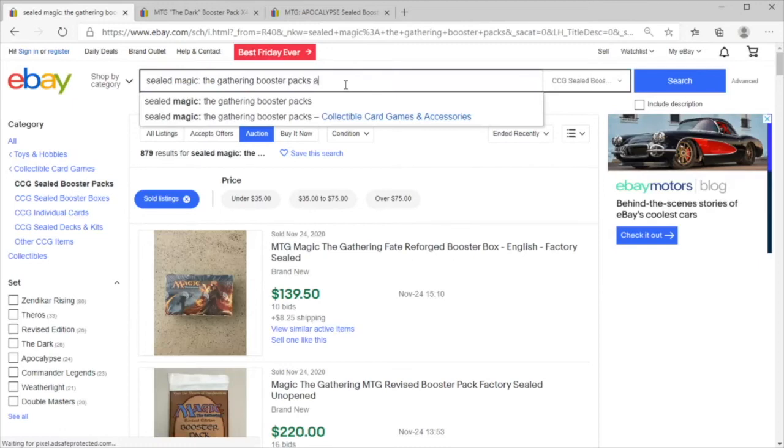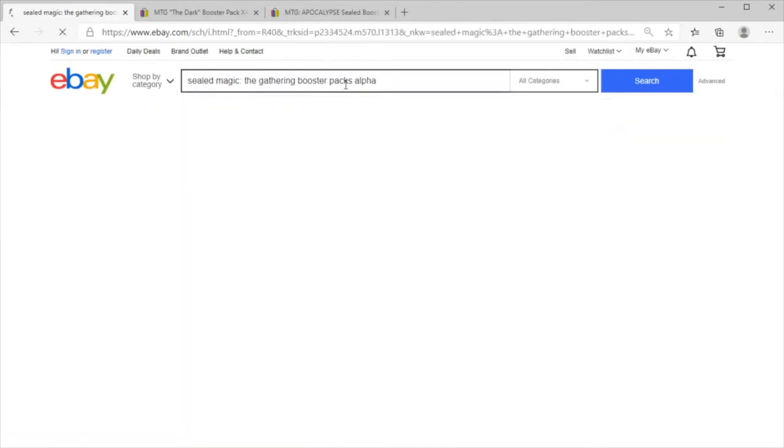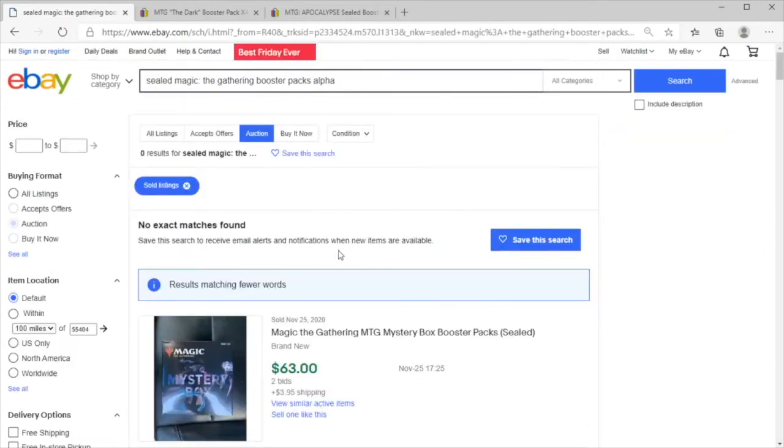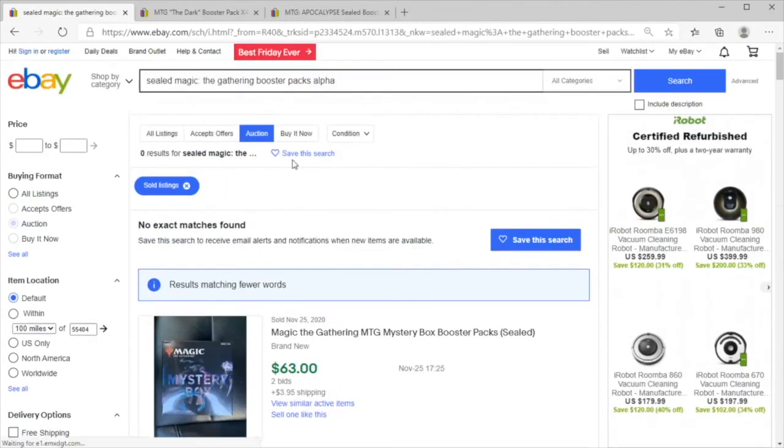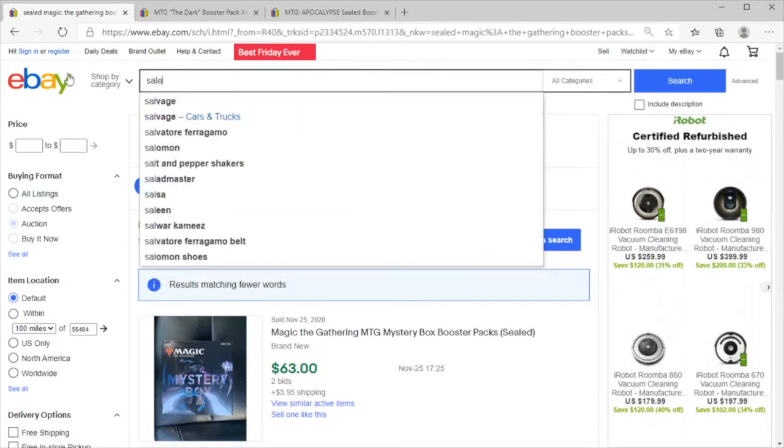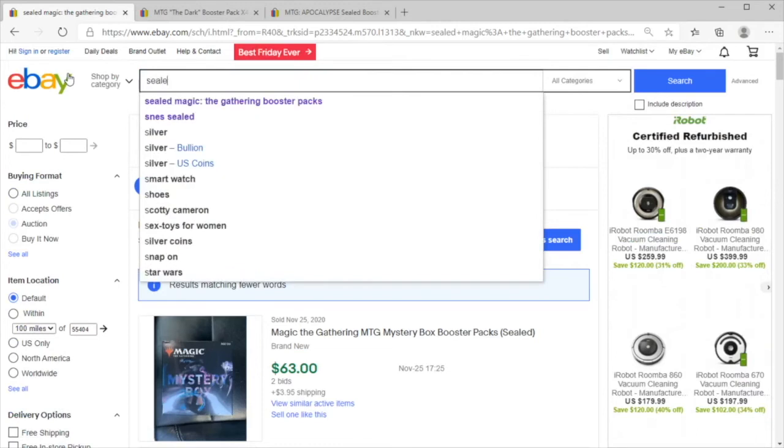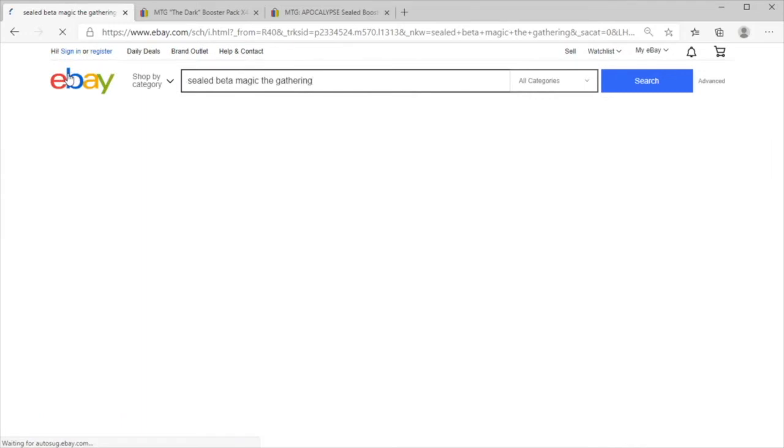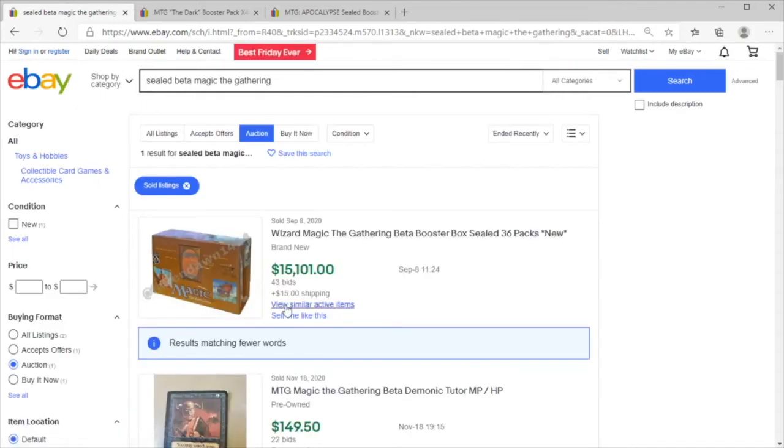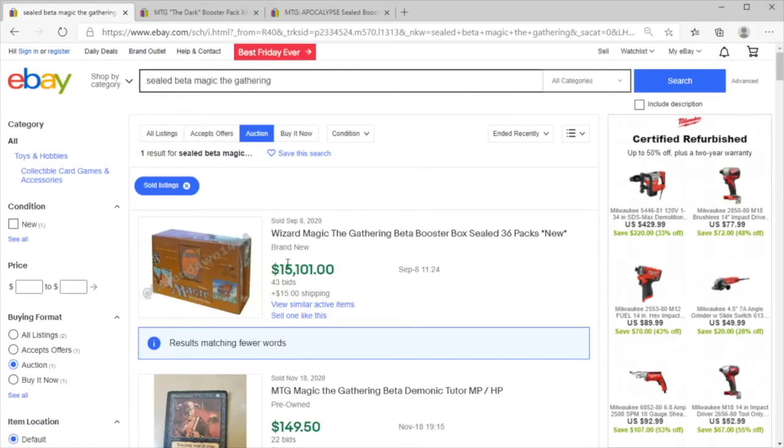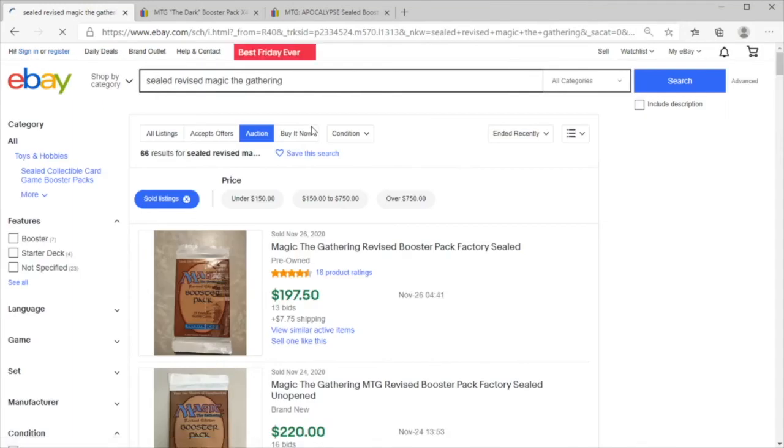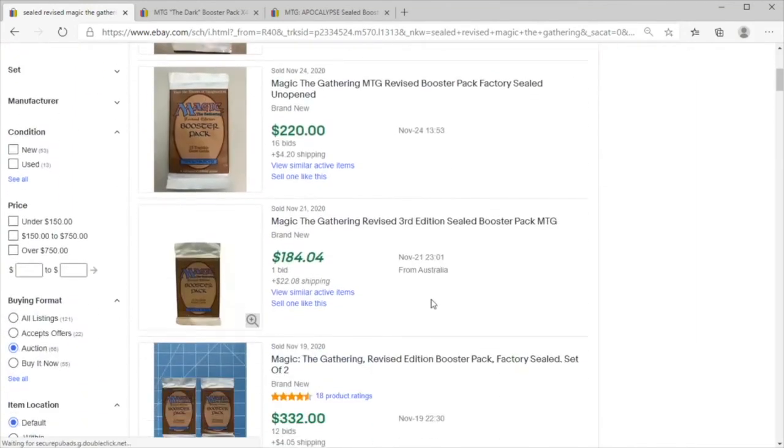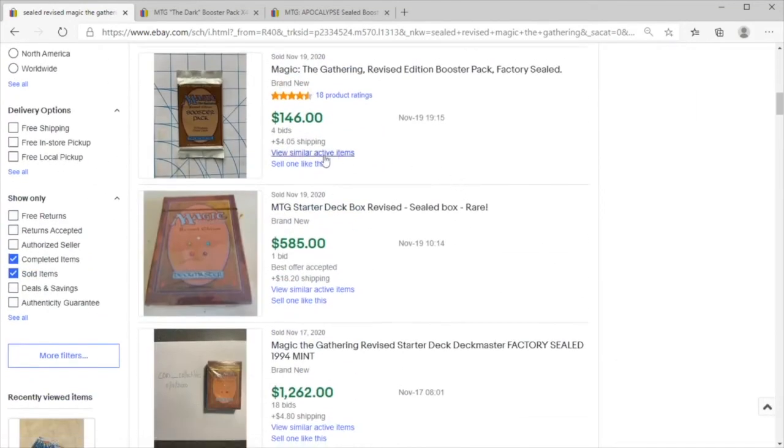Let's see if there's been any alpha booster packs sold. We've got a beta booster box sealed at $15,000 and then we've got revised packs.